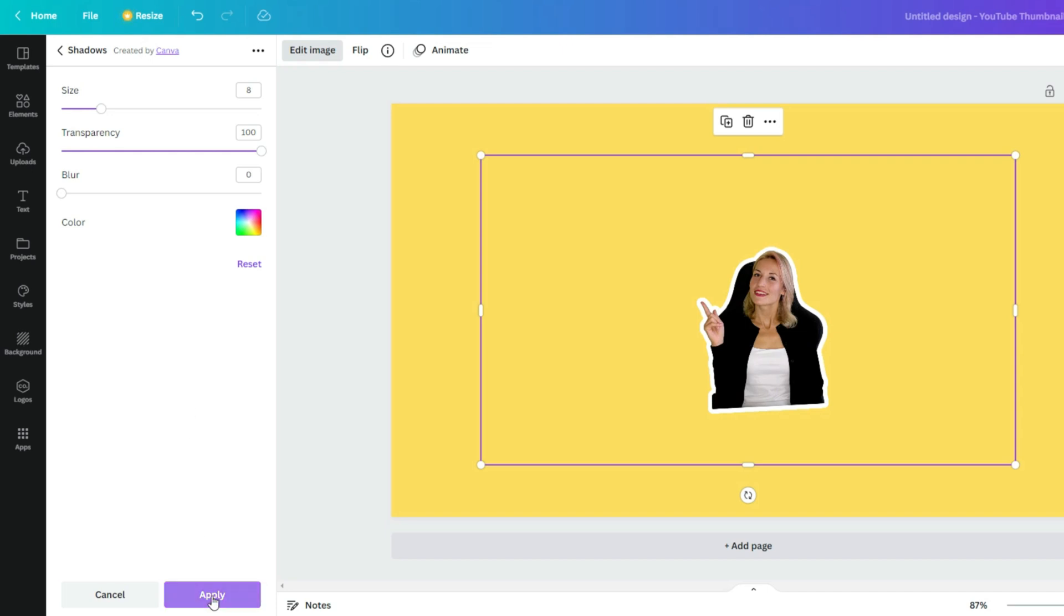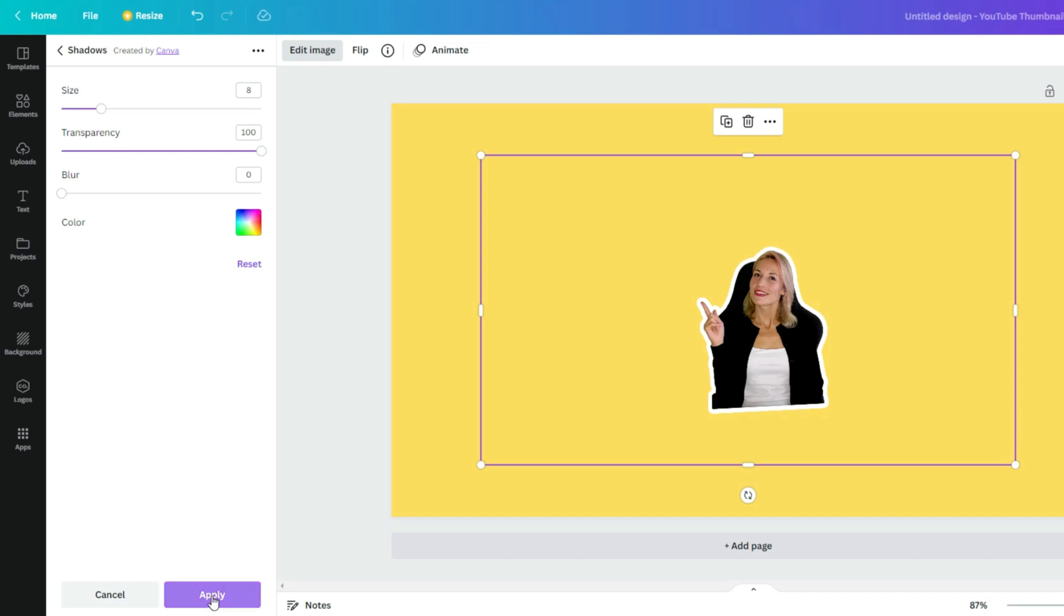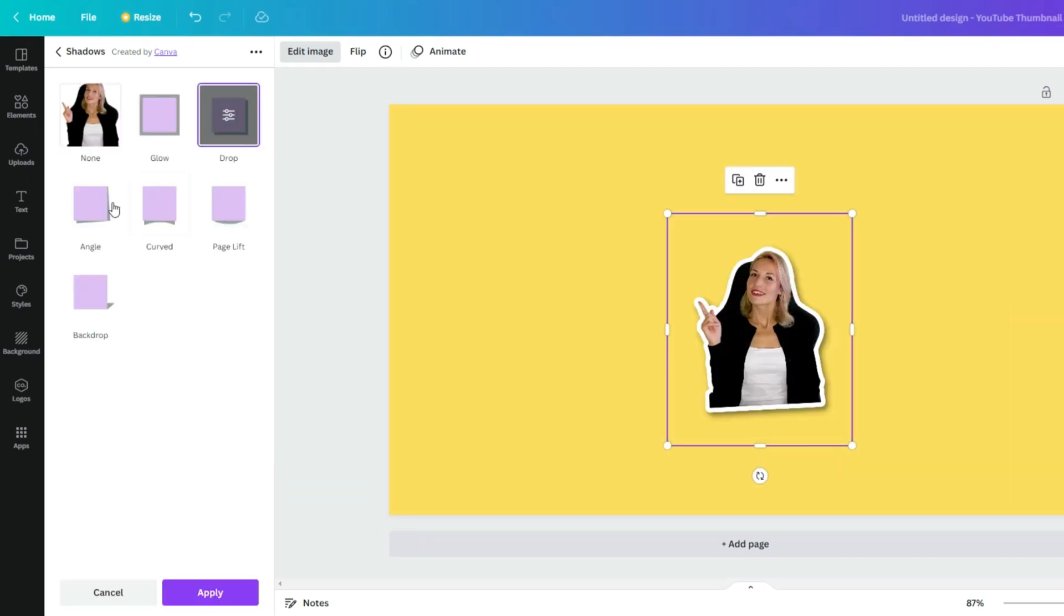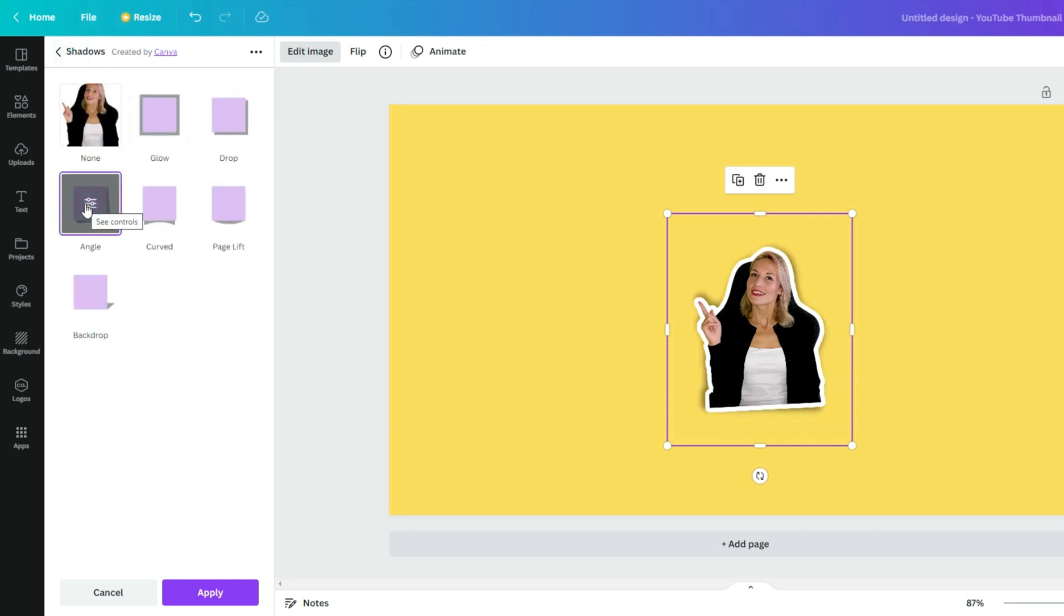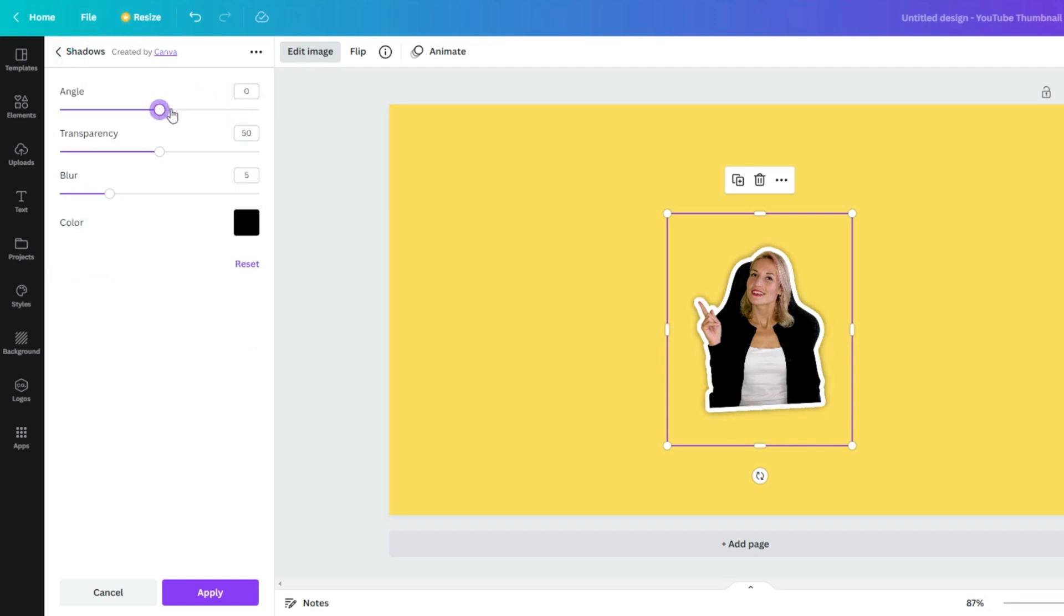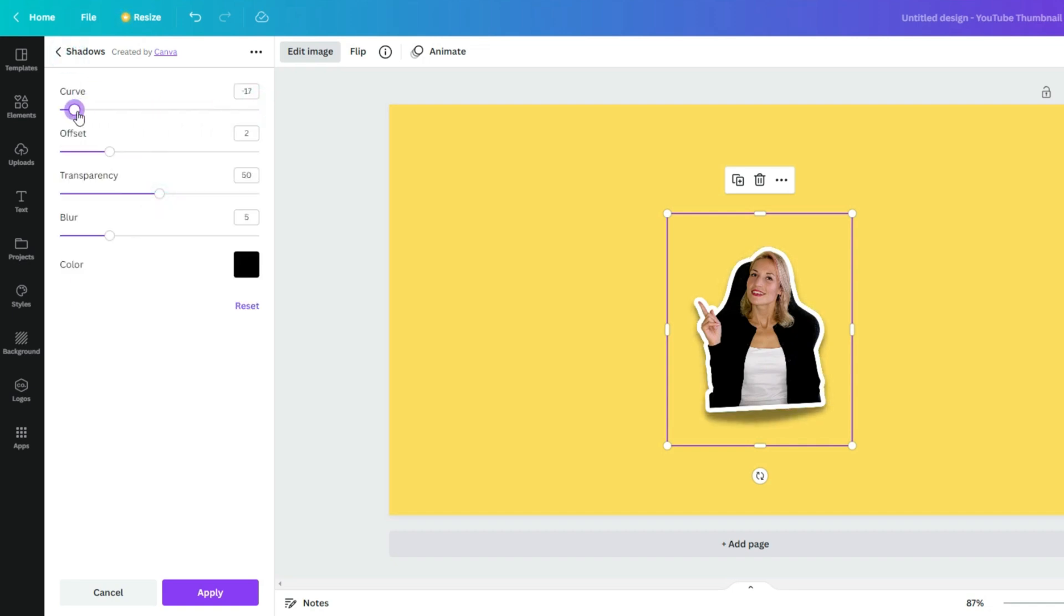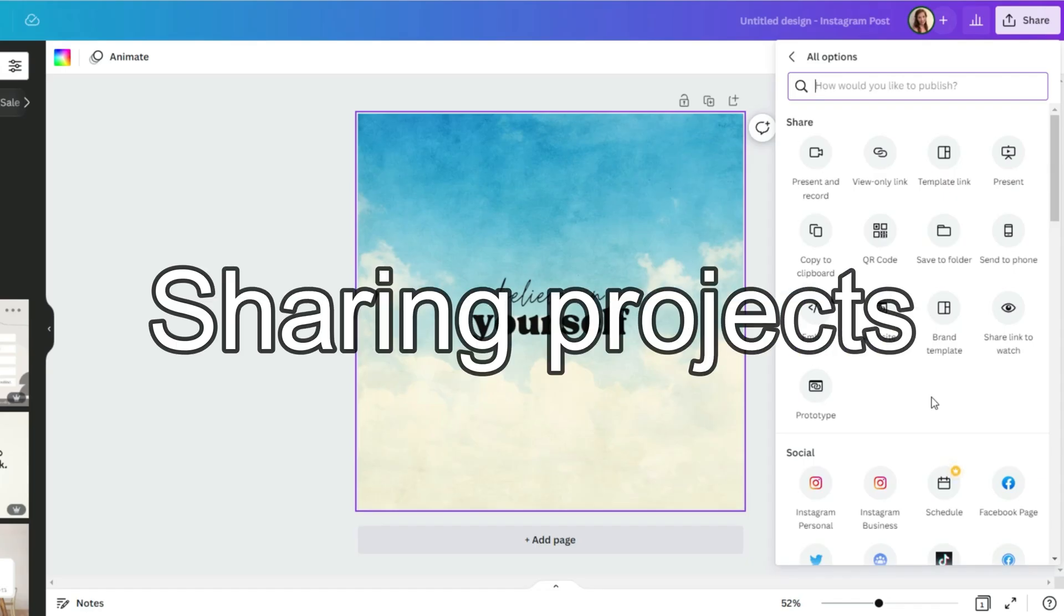I suggest go and check other shadow effects for your images. This is a really good feature what Canva can offer. So just play around and choose the best one for your images. Another cool feature in my opinion is sharing your design as a template with others so they can't mess it up.